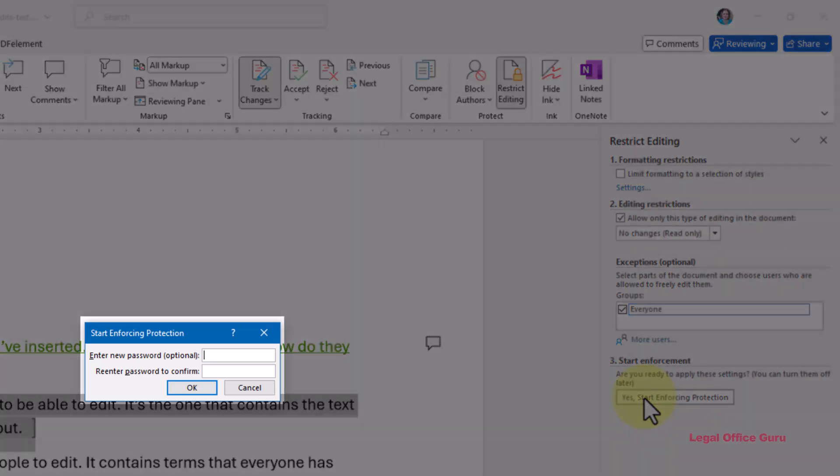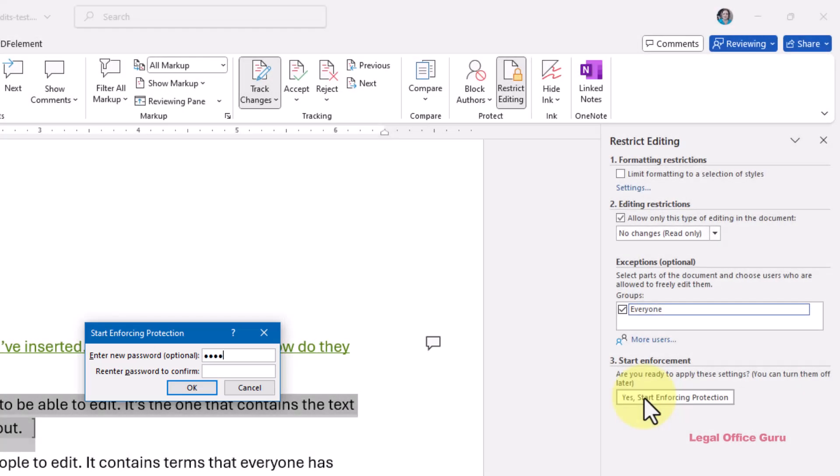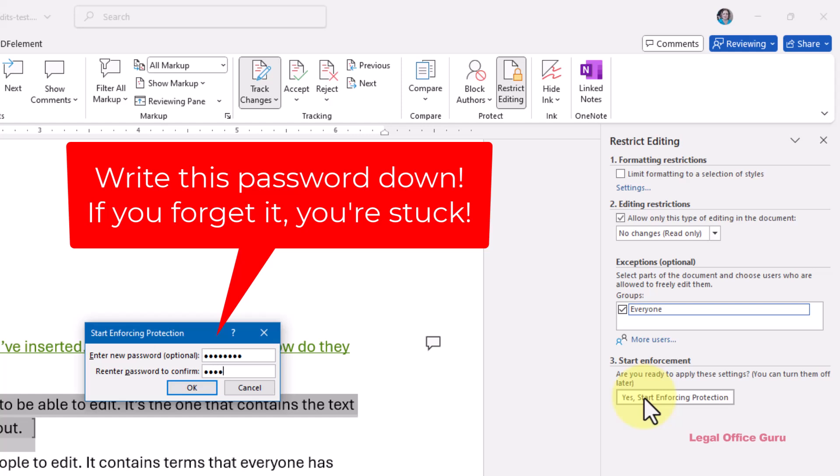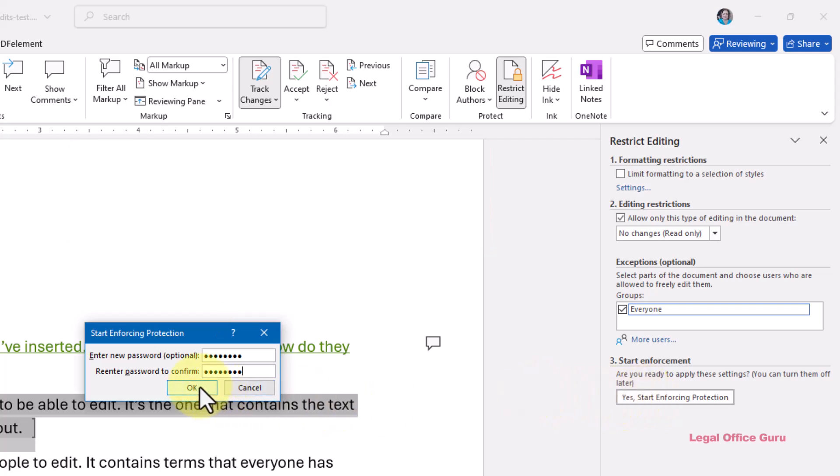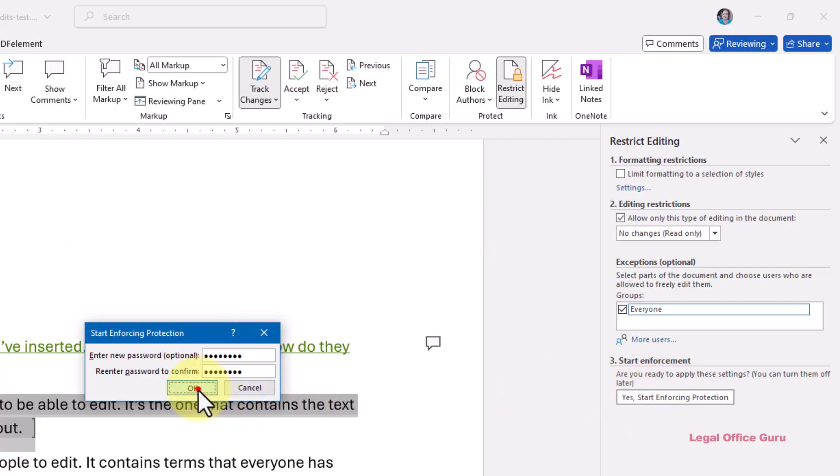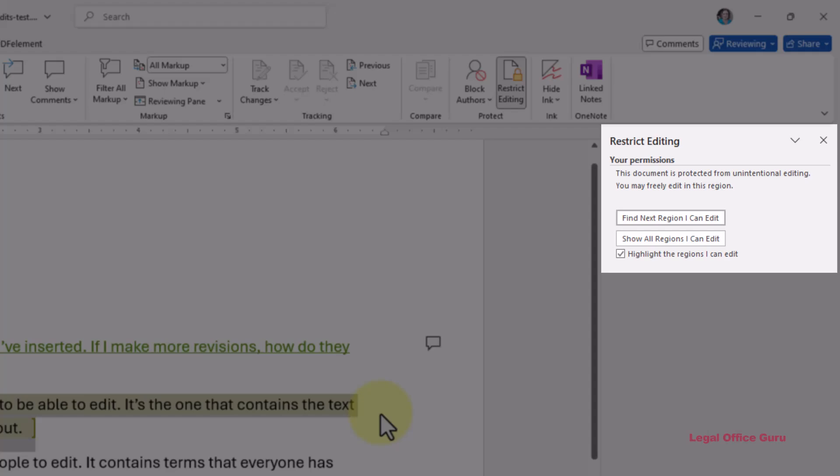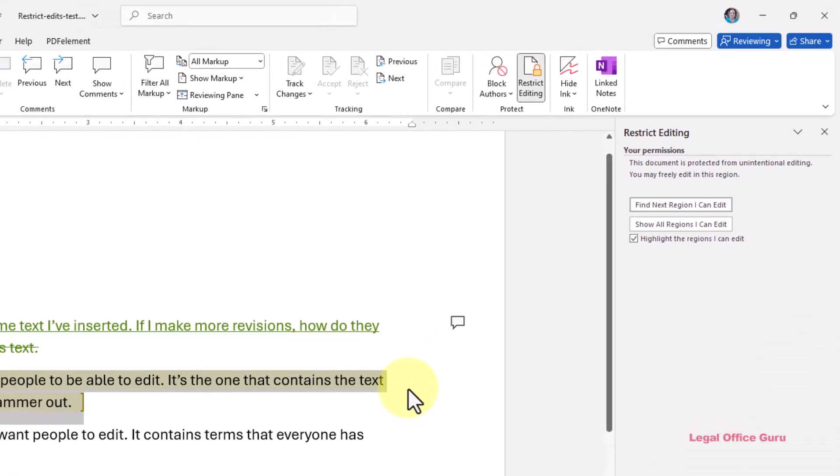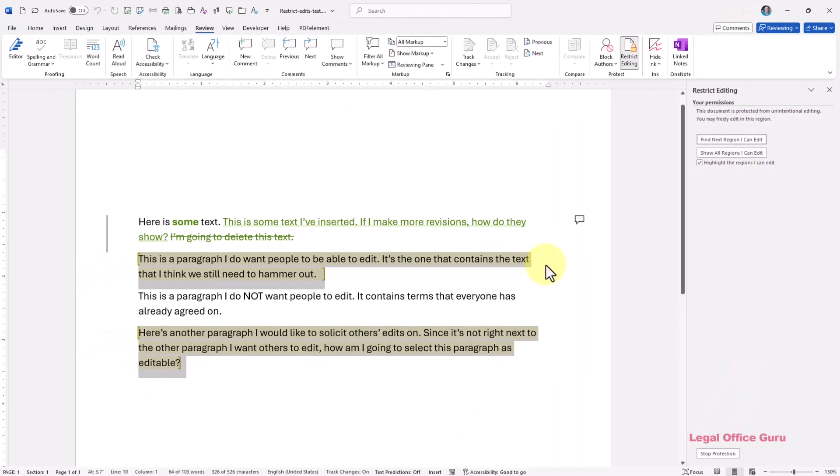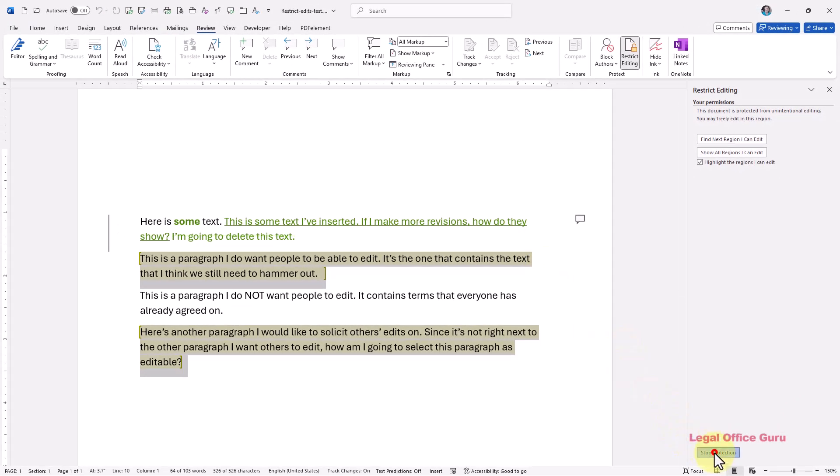Once you complete step three, you'll be prompted for a password. Very important, write this password down somewhere or make it something you won't forget. Even Microsoft can't help you retrieve it if you lose it. Once you've locked the document, you and your collaborators will see this when opening the document. They can't unlock it without clicking stop protection and supplying the password, which only you know, right?